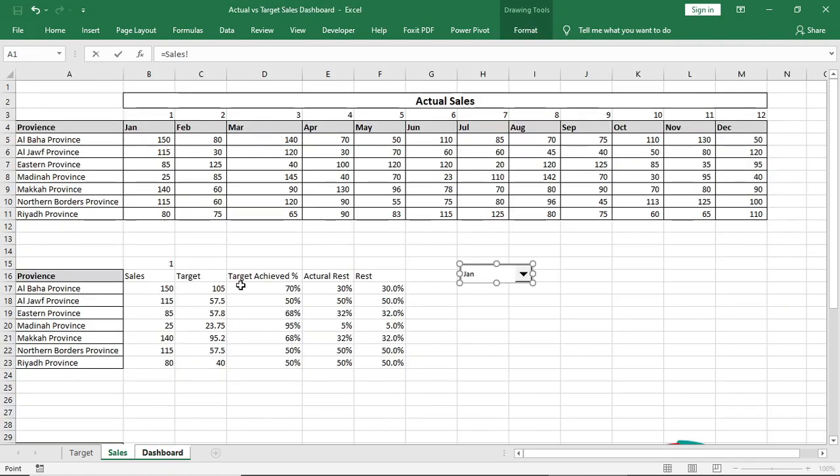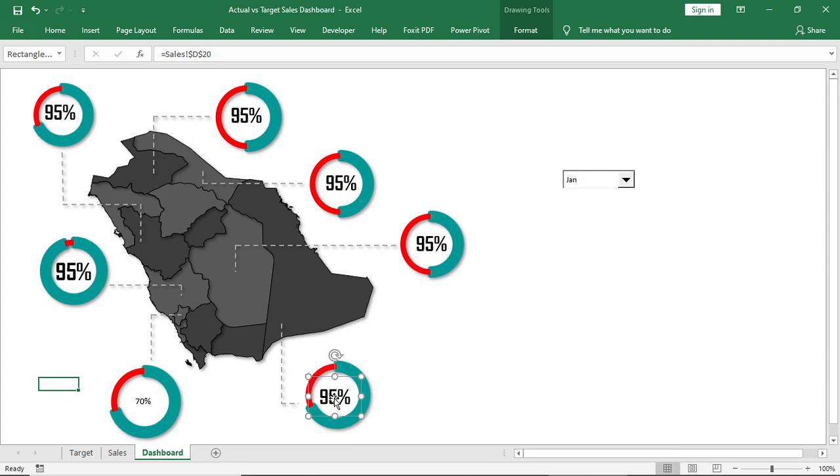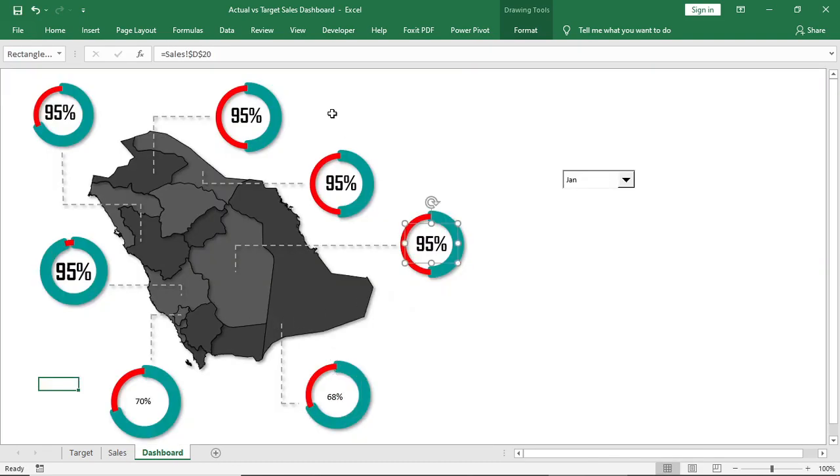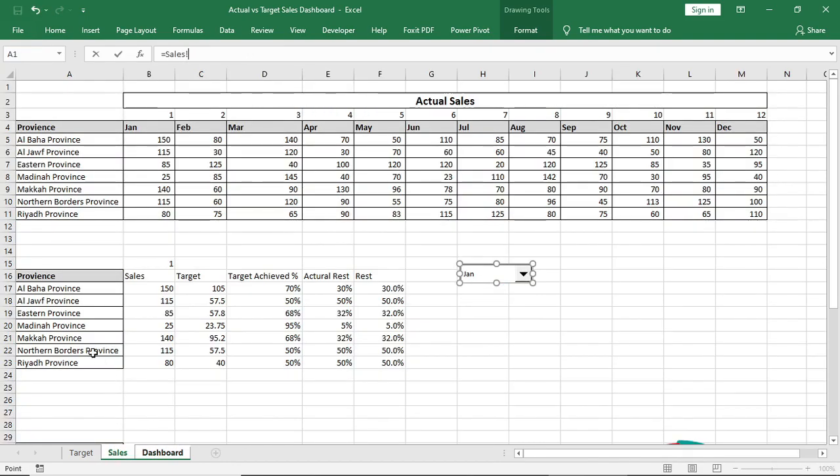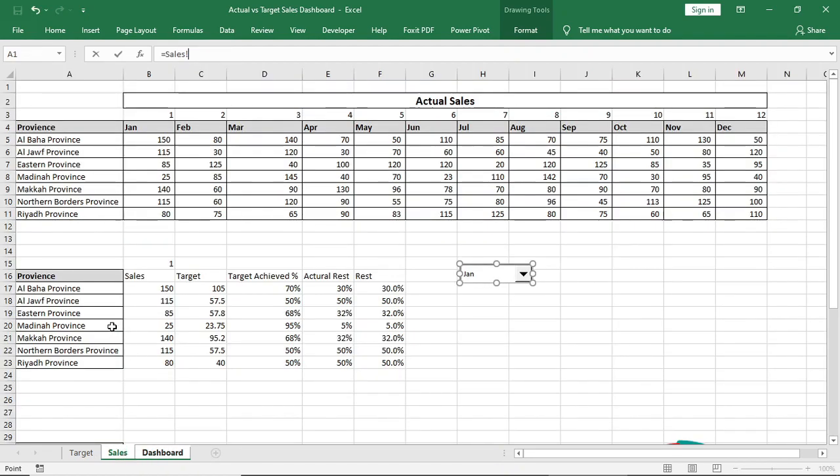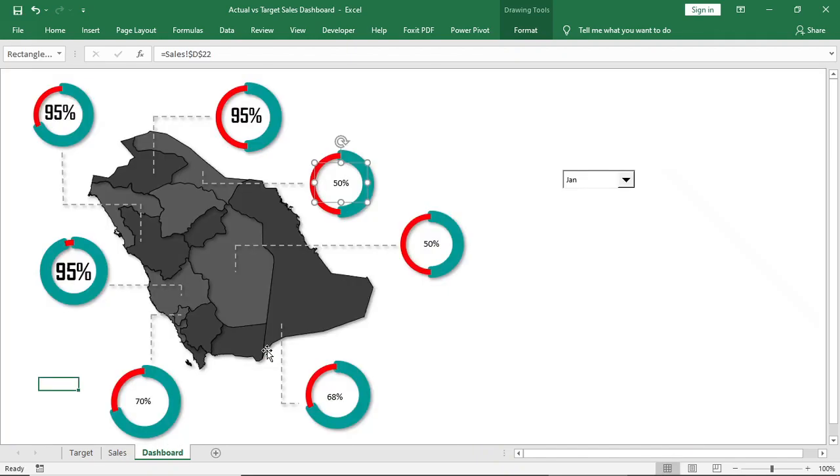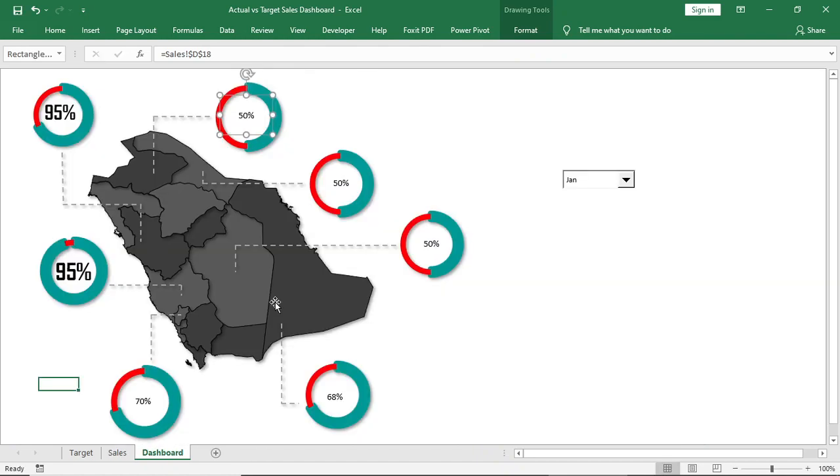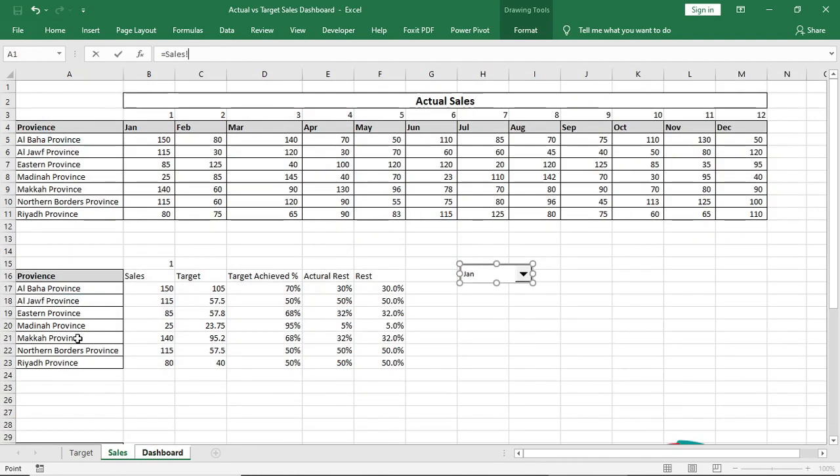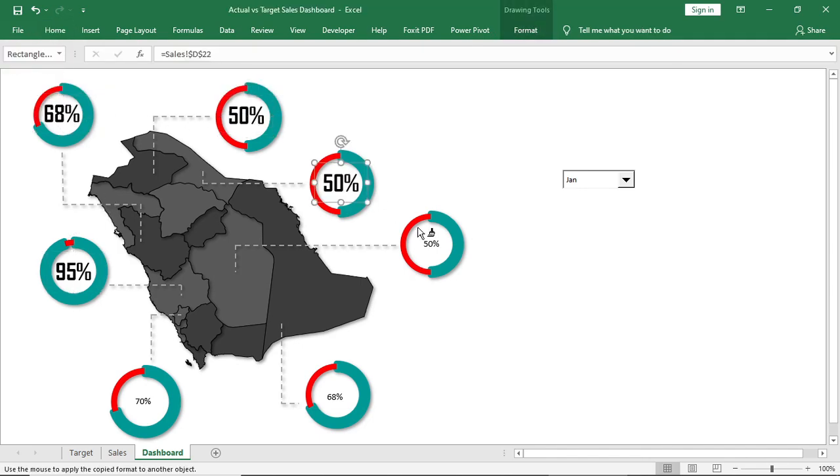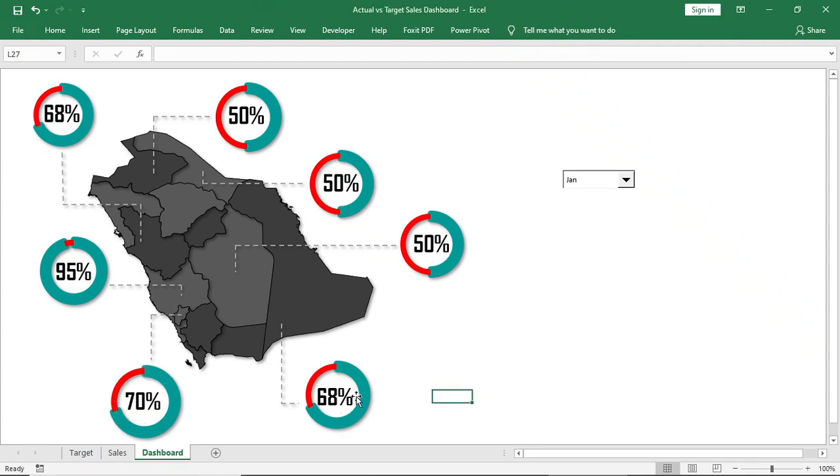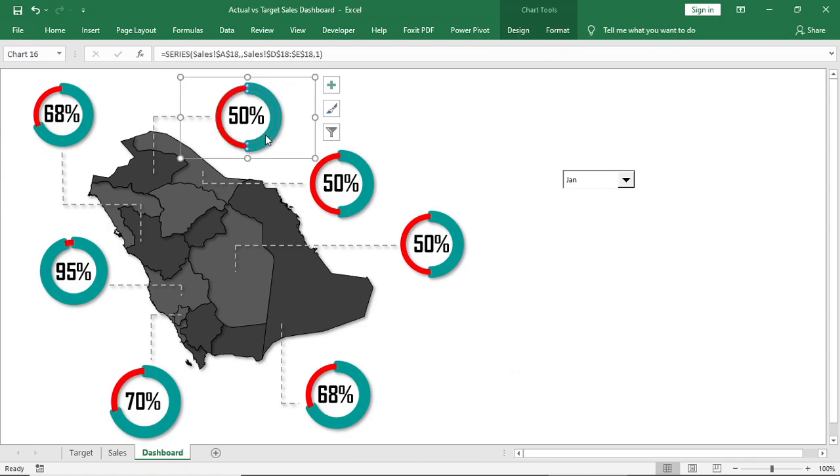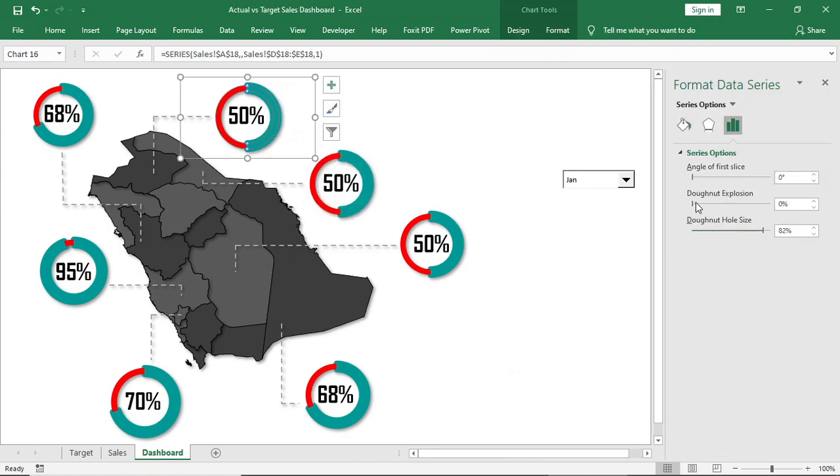Then connect data of that province with the chart. If you want, then change the chart angle.